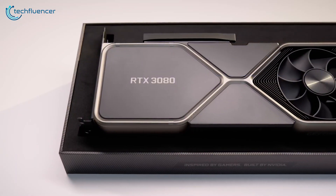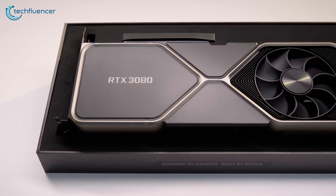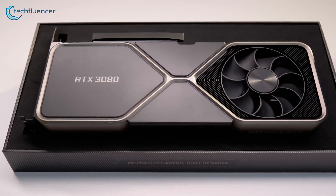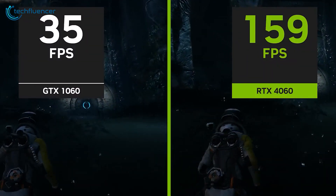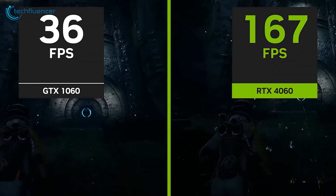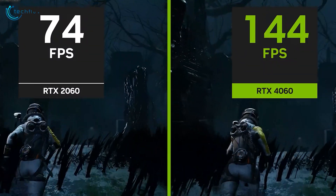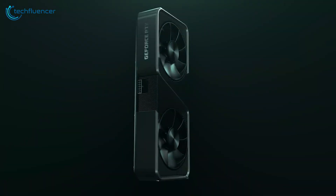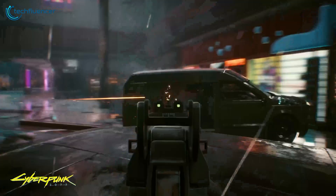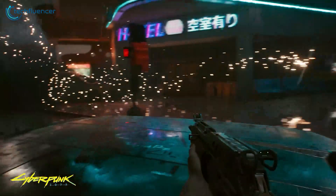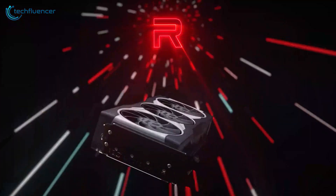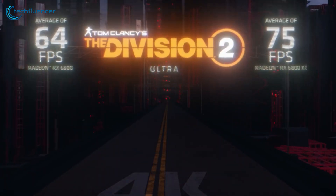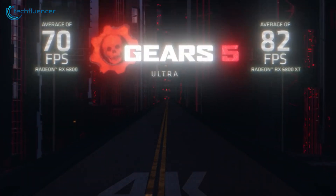When choosing a graphics card in 2024, paying attention to VRAM needs for your target resolution and quality preset saves money versus overspending on unused capacity. At 1080p, even 6 gigabytes remains adequate for medium settings in most titles, while 8 gigabytes provides plenty of overhead for maximum details. Jumping to 16 gigabytes offers minimal real-world benefit and is overkill.